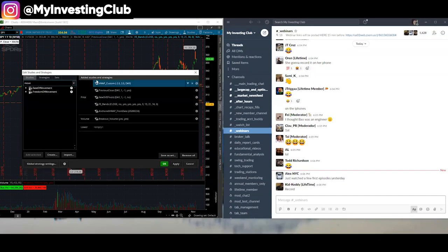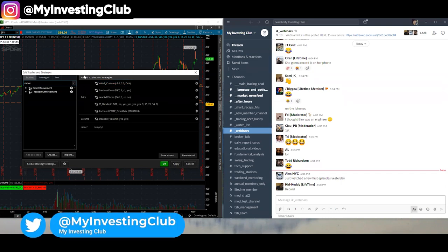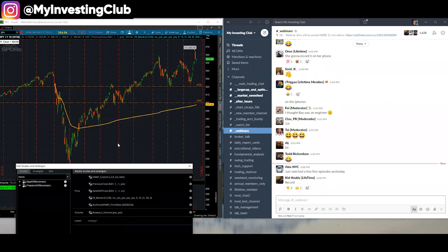We're recording now. November 10th, 2020. We've already started talking about anchored VWAP and I forgot to click record. So here we are. We're going to talk about the SPY. We're going to talk about anchored VWAP.